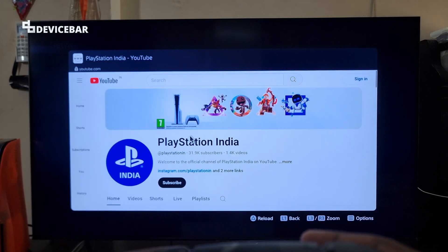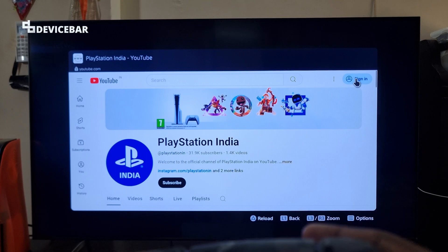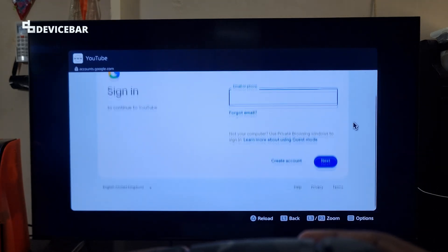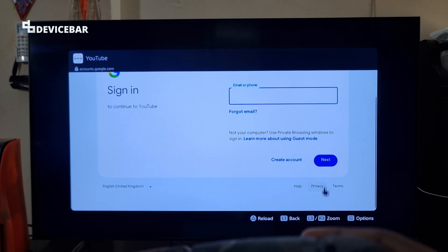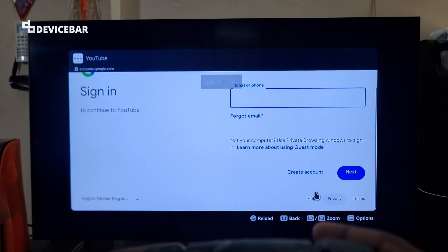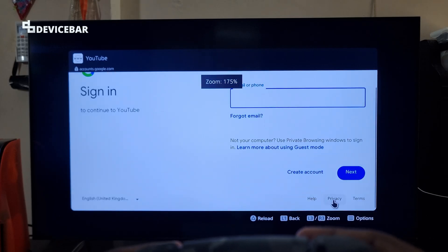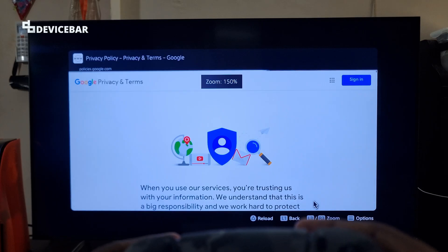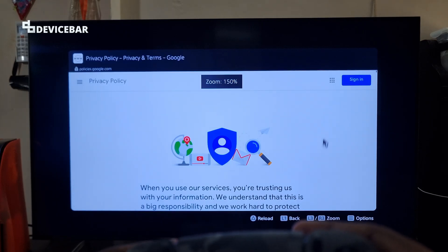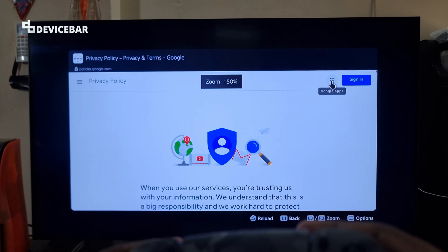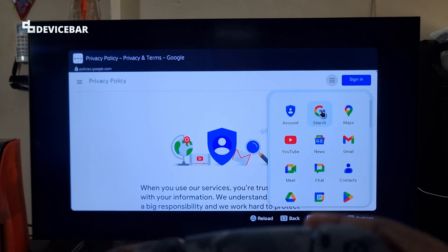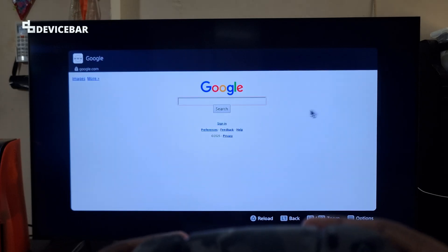Here we have to go to the Sign In option, but we don't have to sign in — just go there. And now on this page, we have to choose the Privacy option. I will zoom and show you this privacy option. Select this. And now here at the top, we have the Google Apps icon. Select this, and here choose Google Search.